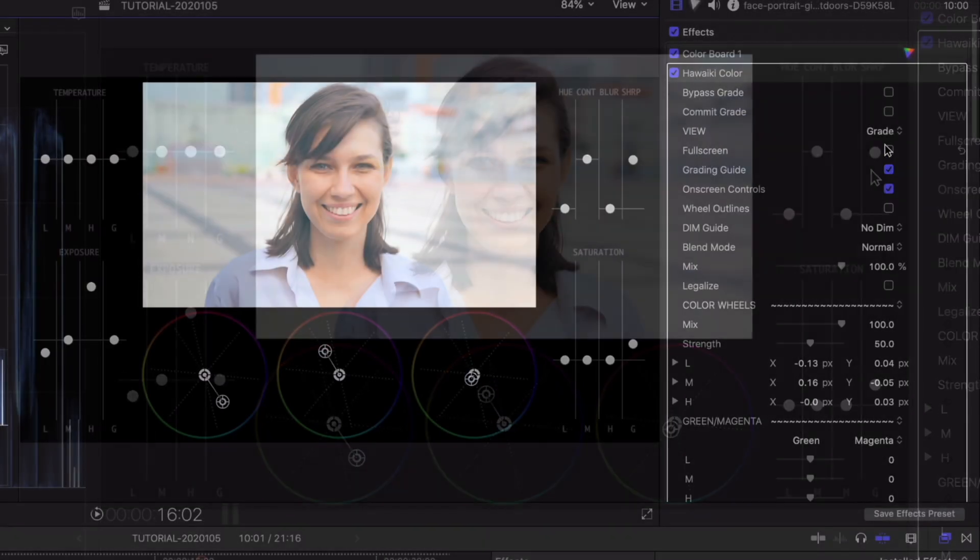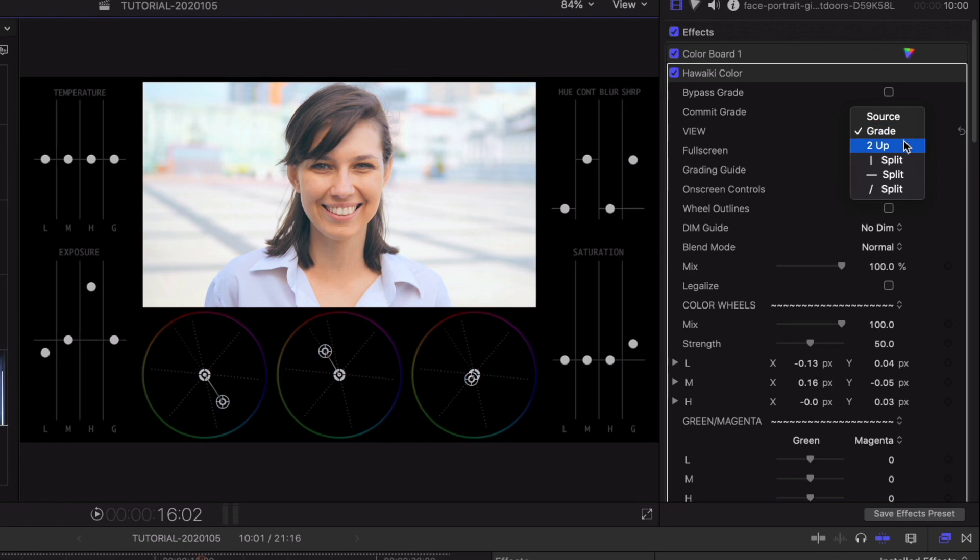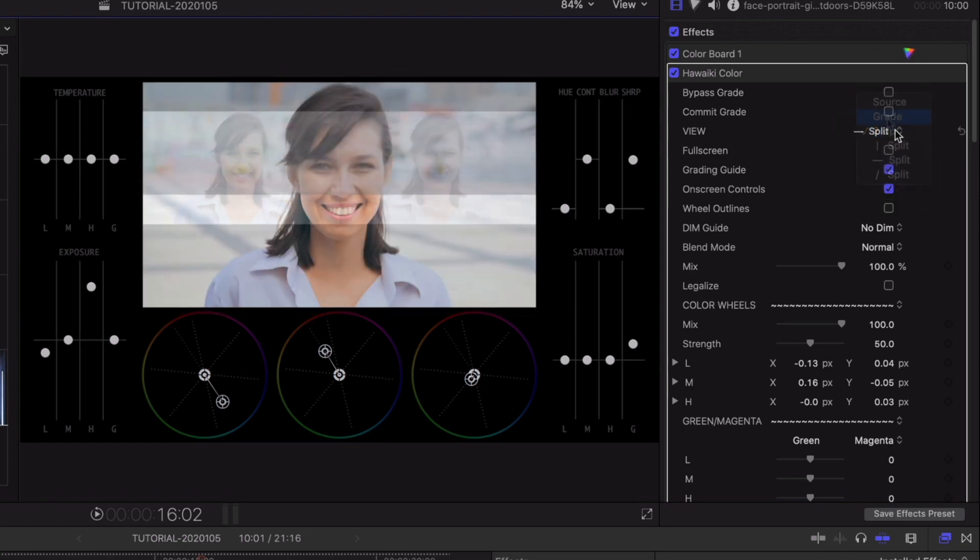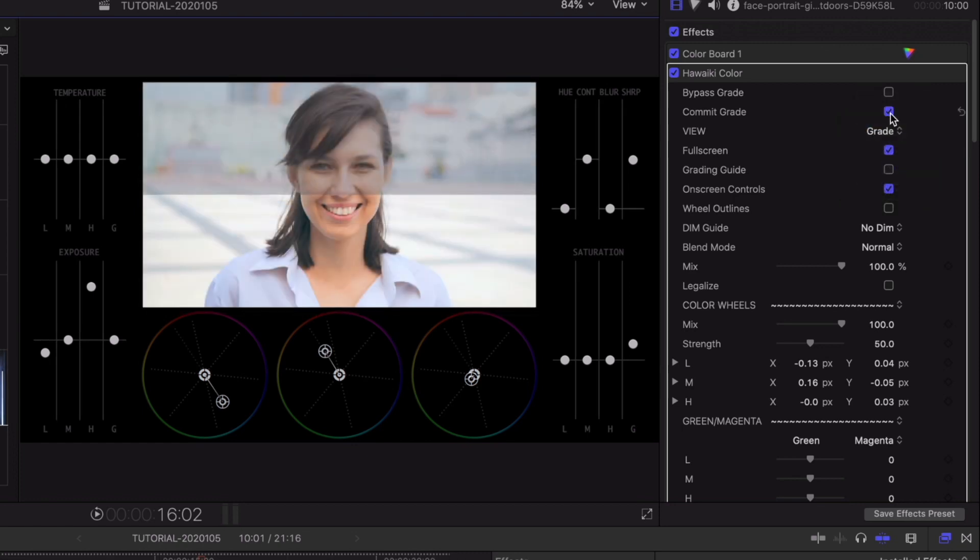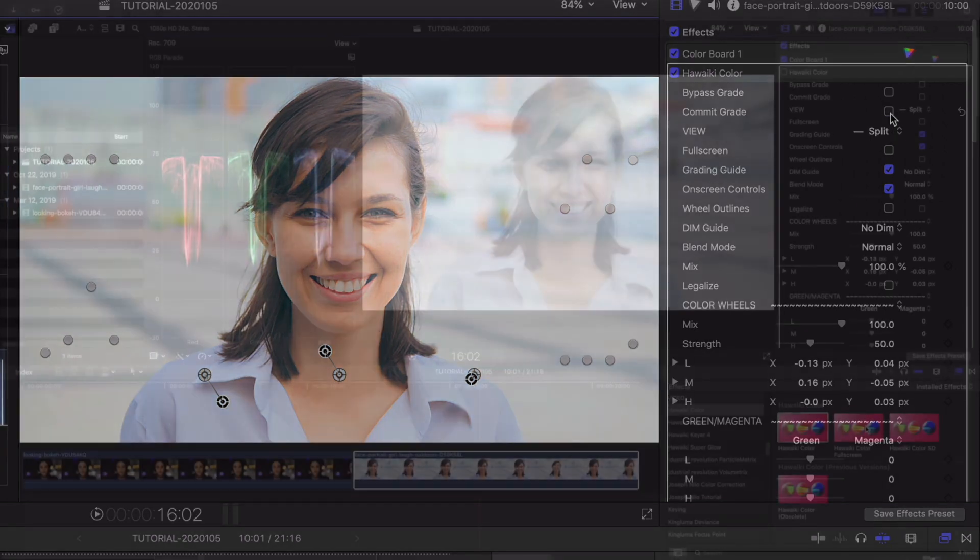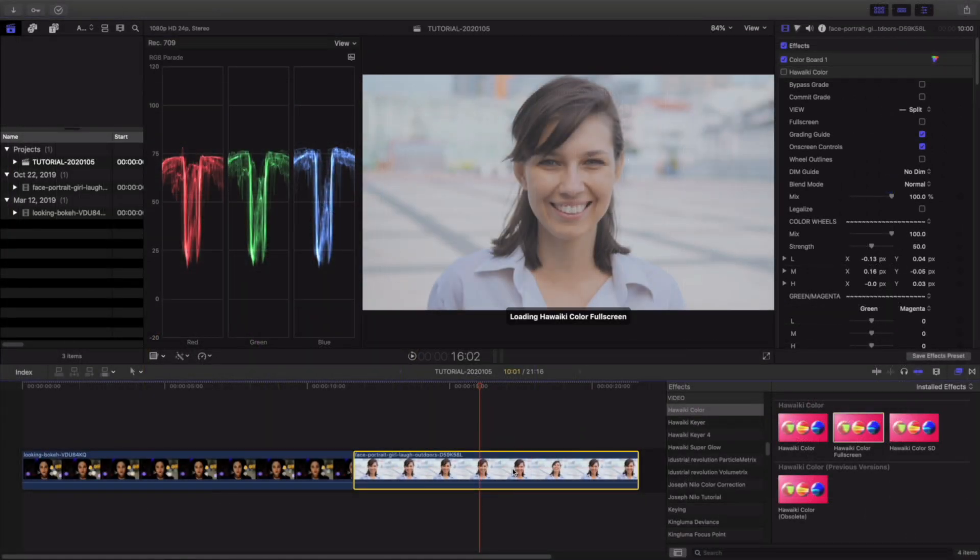While you're grading, you can use the various controls and parameters to toggle the UI on and off and see the full picture represented in the scopes. Or if you prefer, use Hawaiki Color full screen, where the overlay guides will have no impact on the scopes.